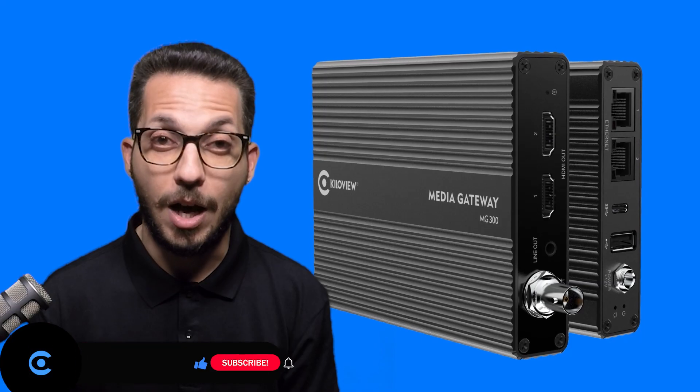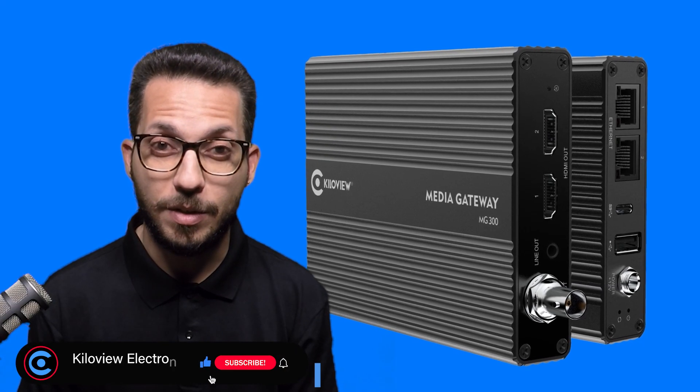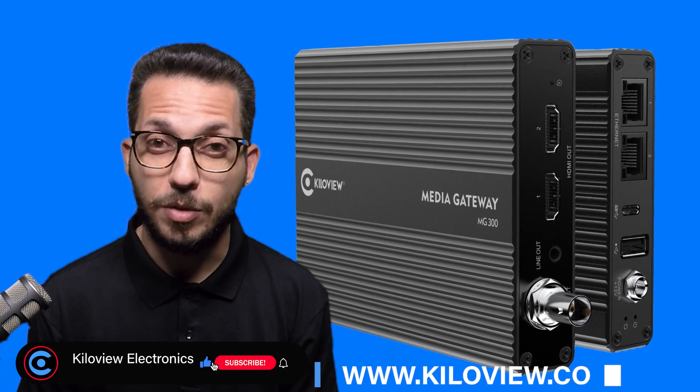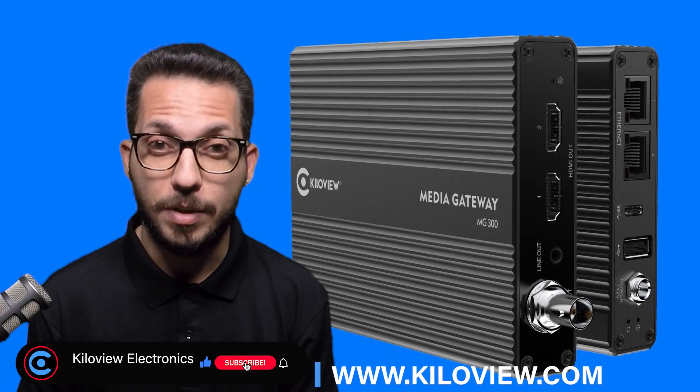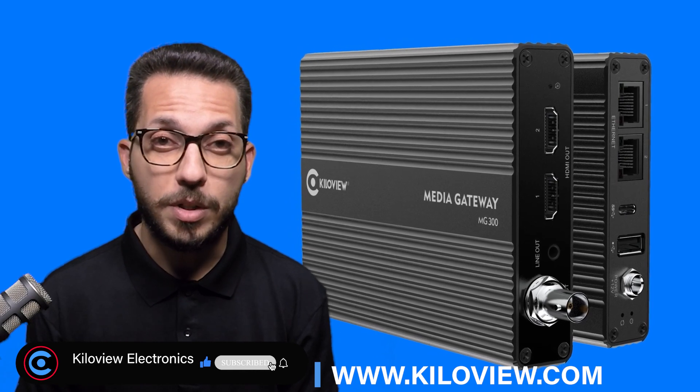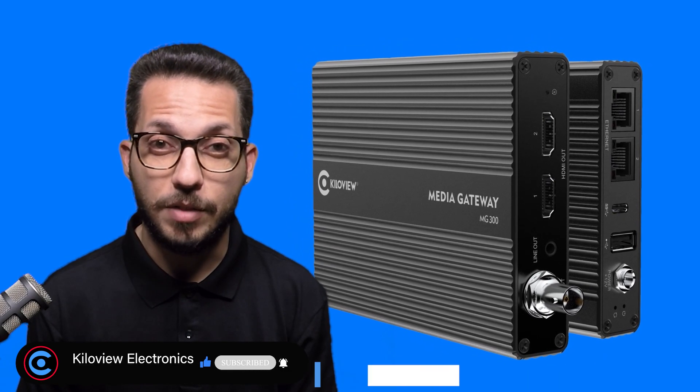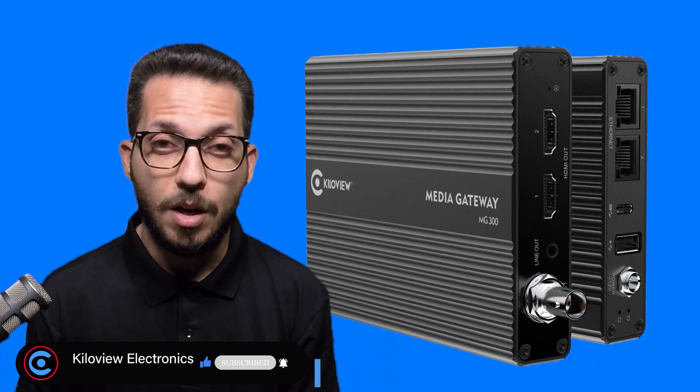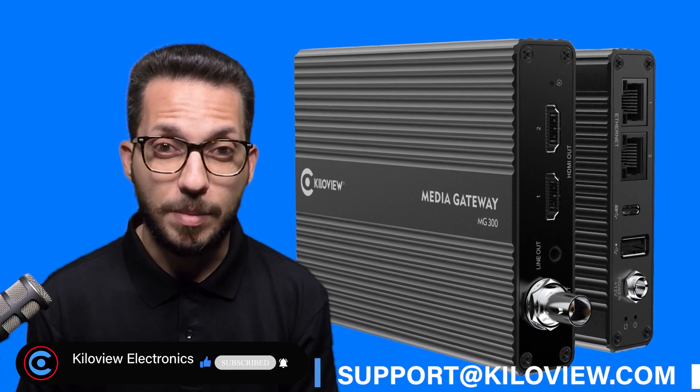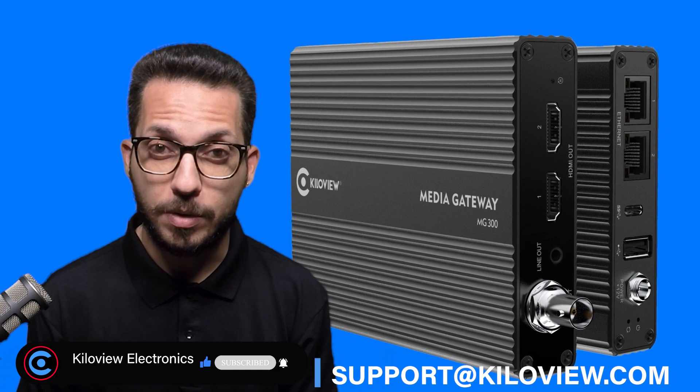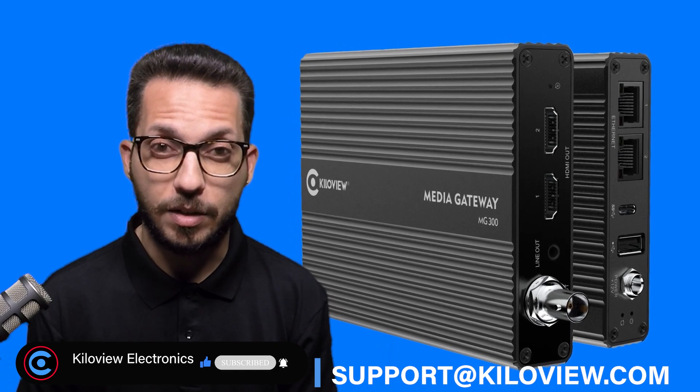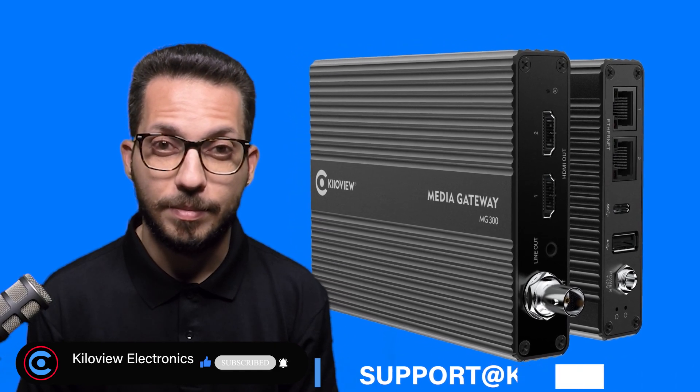I hope you liked this video and stay tuned for more to come. You can always reach us at www.kiloview.com or send us an email at support at kiloview.com. Bye bye.